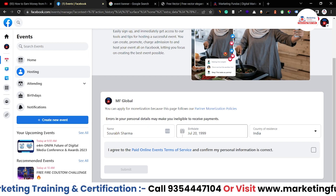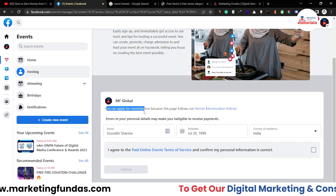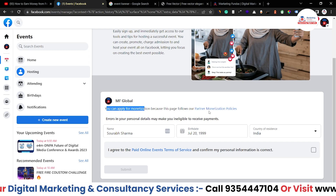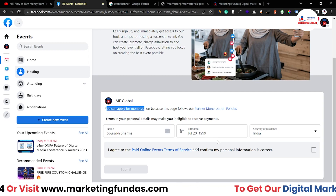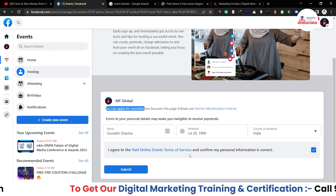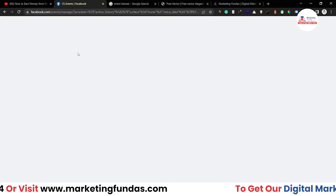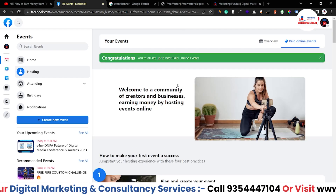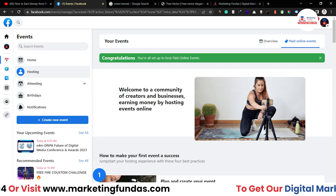Here you have to fill in your details in order to proceed further. It says you can apply for monetization because this page follows Facebook's monetization partner policies. So these are the details which I have already filled. I just have to agree to this terms of service page — you can read it as well. So I click on the check button and hit submit. After submitting, it says: 'Congratulations, you are all set to host paid online events.'